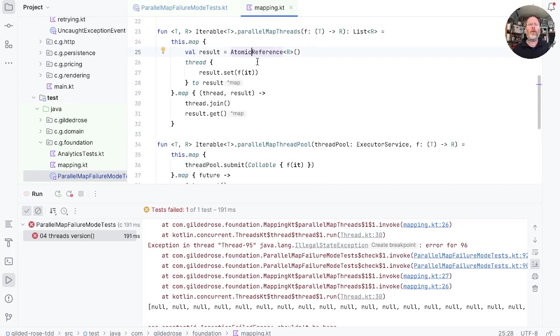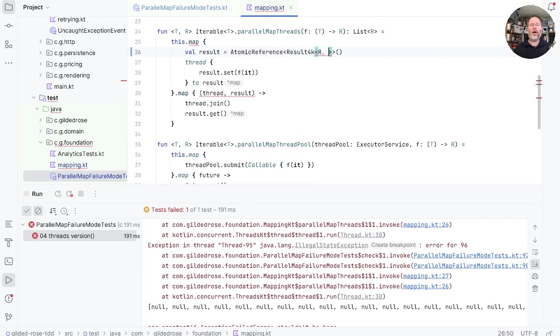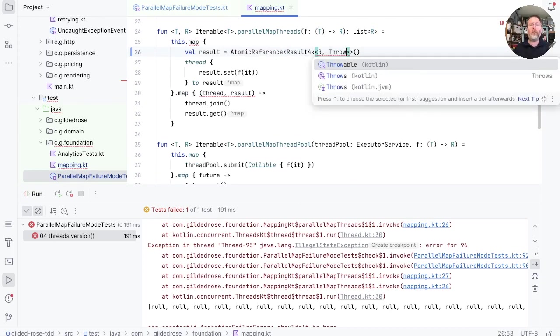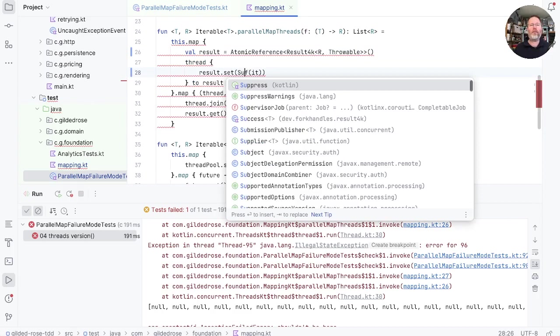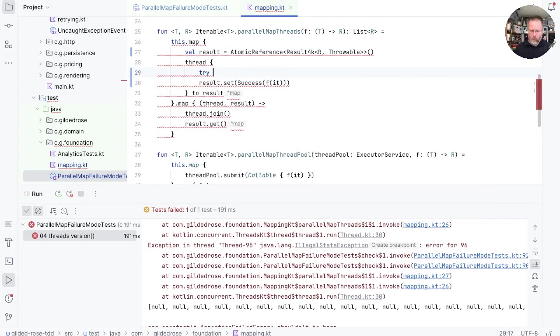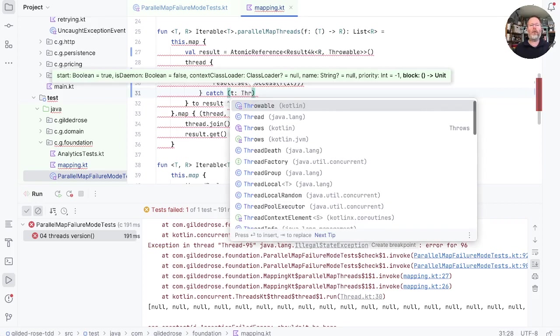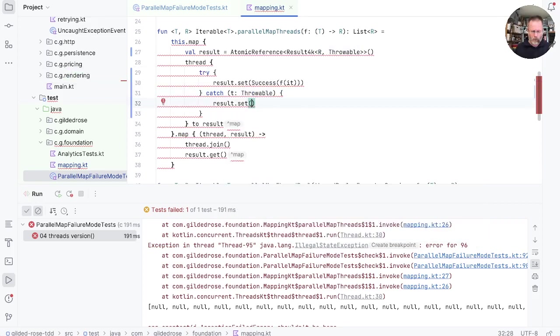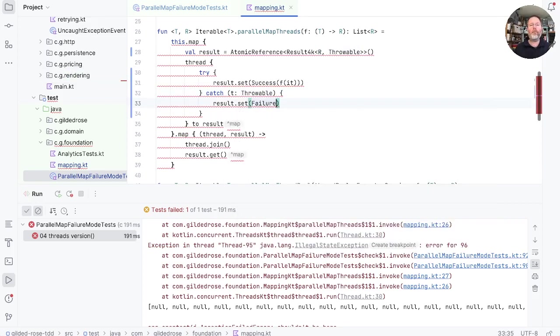If we want to solve that problem, we can make this an atomic reference of our result type, R and a throwable. And then in here, we want success if we succeeded. And if it was a failure, and we could better take any throwable, we'll put in a failure.